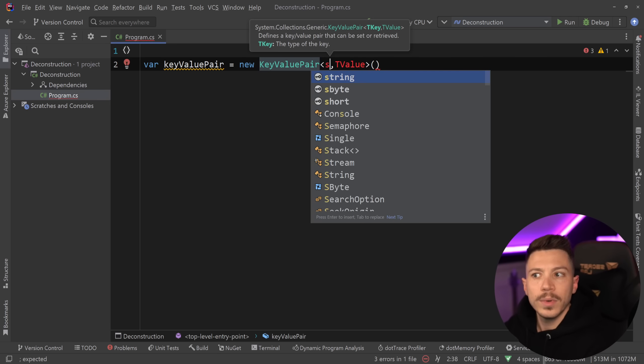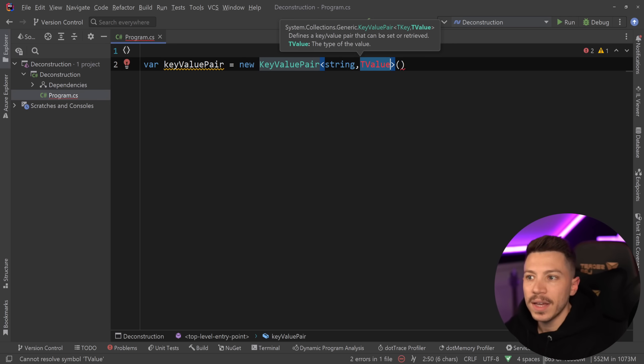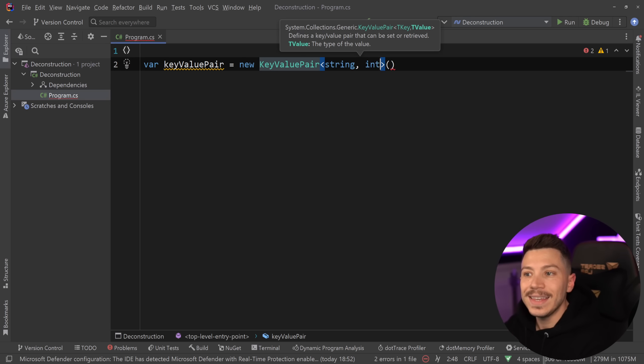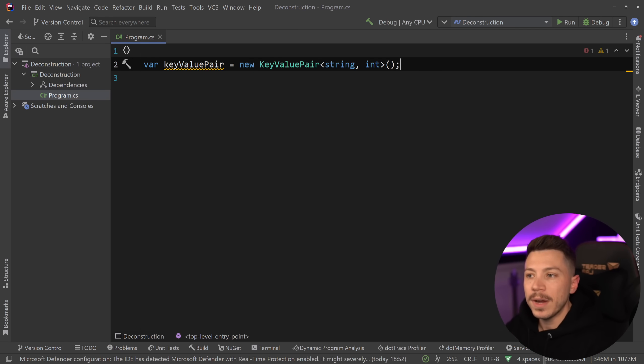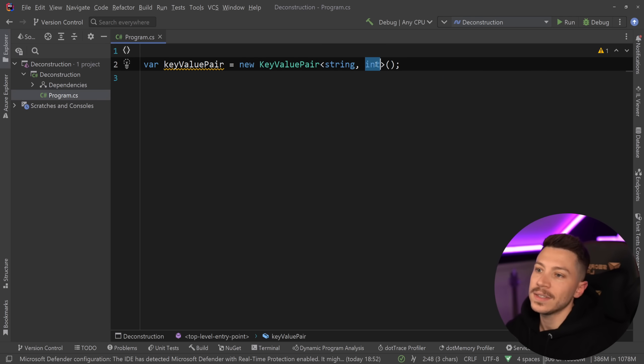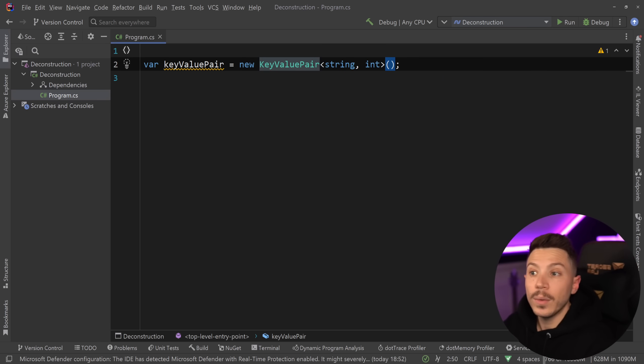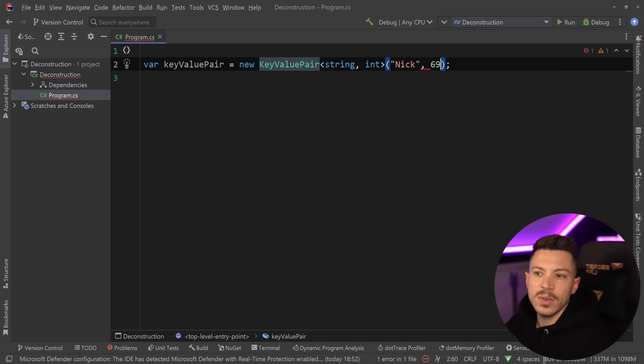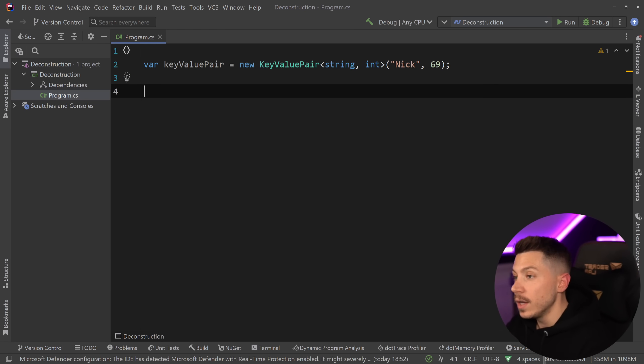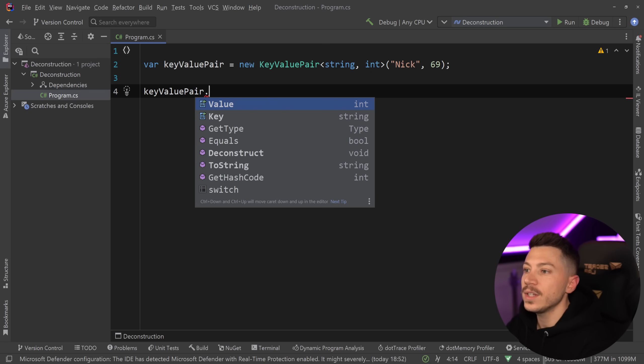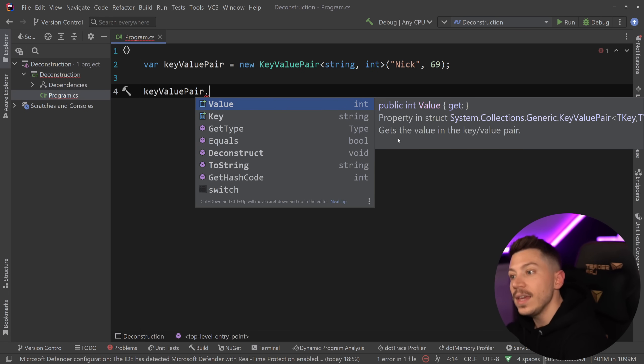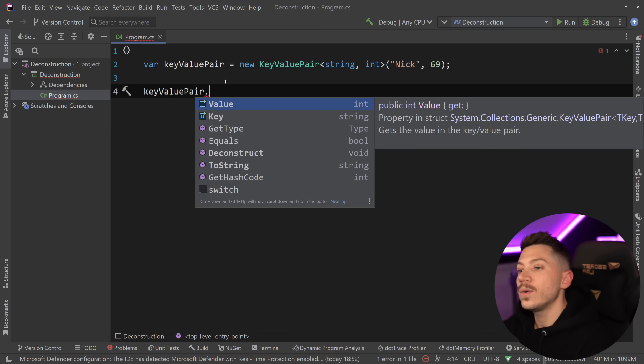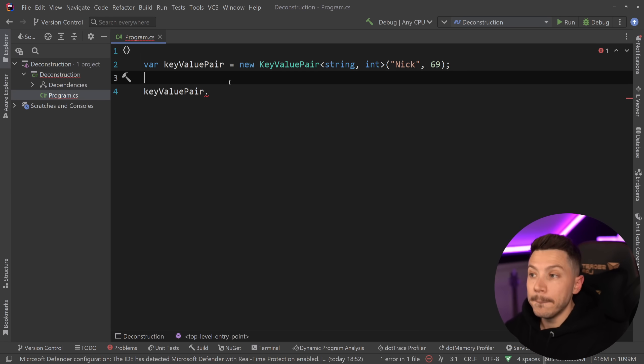So I'm going to say key value pair, in case you don't know what that is, it is, well, as the name implies, a key value pair. The key is the string, in this case, the value is the integer. So if I wanted to initialize this with just one item, I could have said, for example, Nick over here, and then just some number over here. And I can then go ahead and use that, and I can get the key, and I can get the value. Now, that is cool,